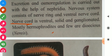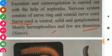Mostly hermaphrodites, and few are dioecious. Dioecious means both the characters are involved in the body.